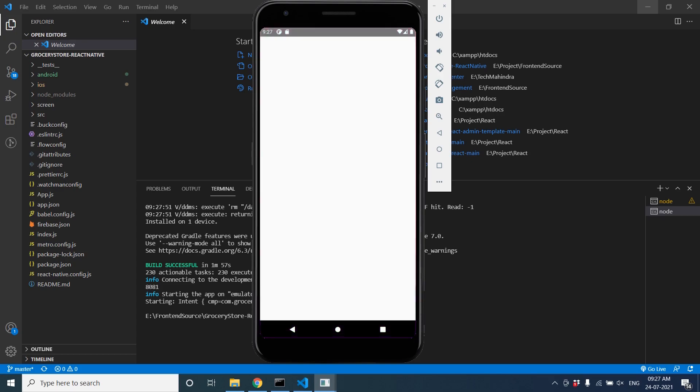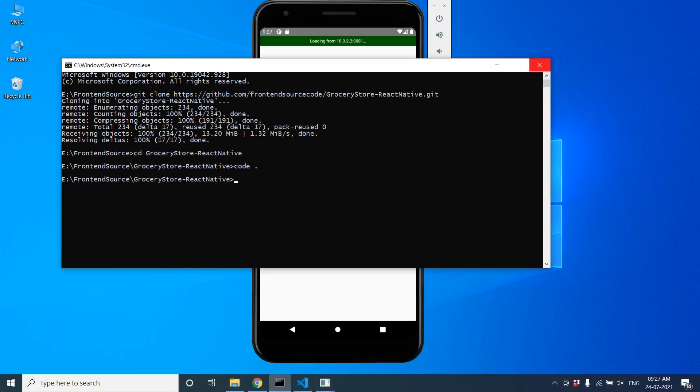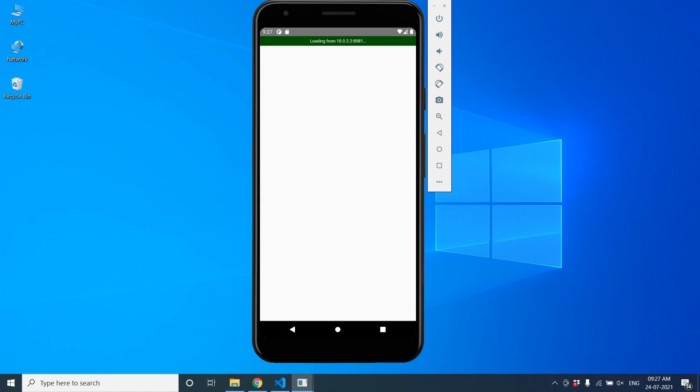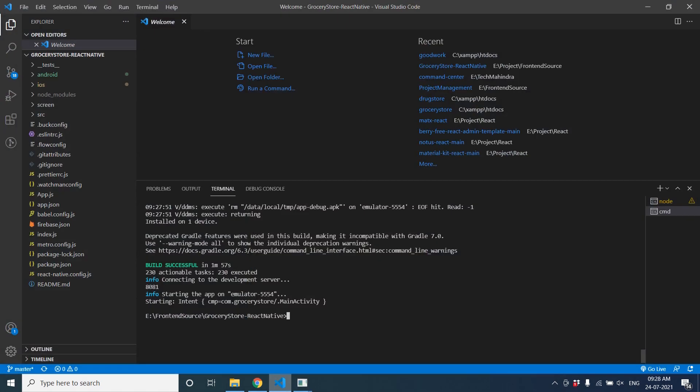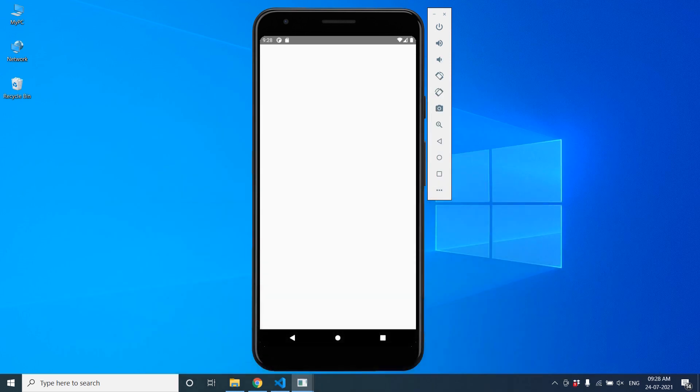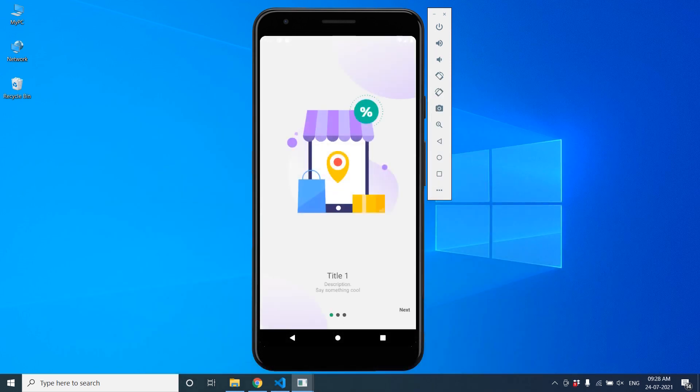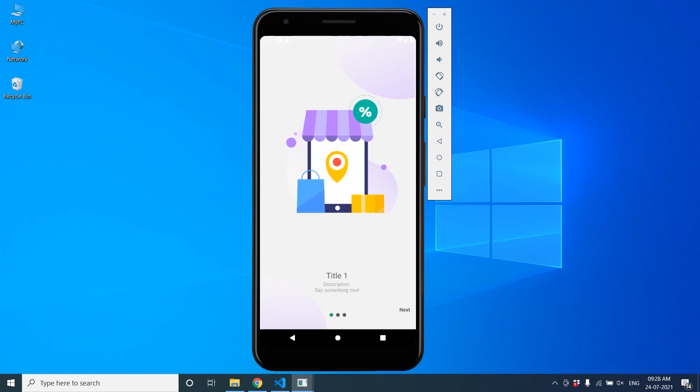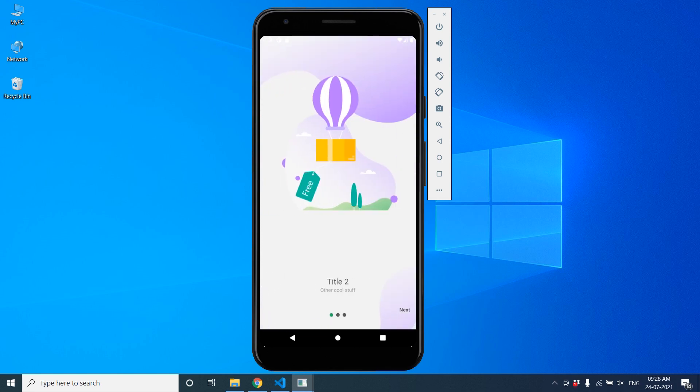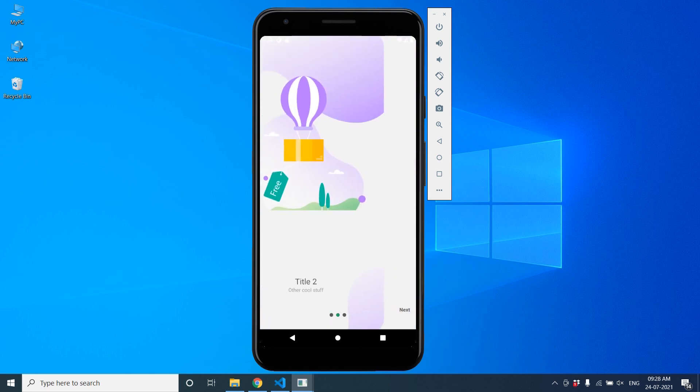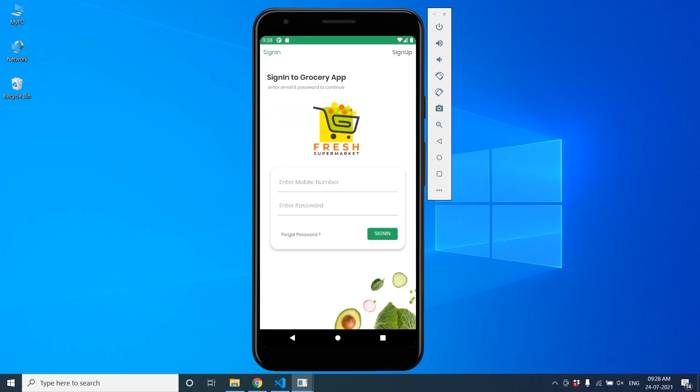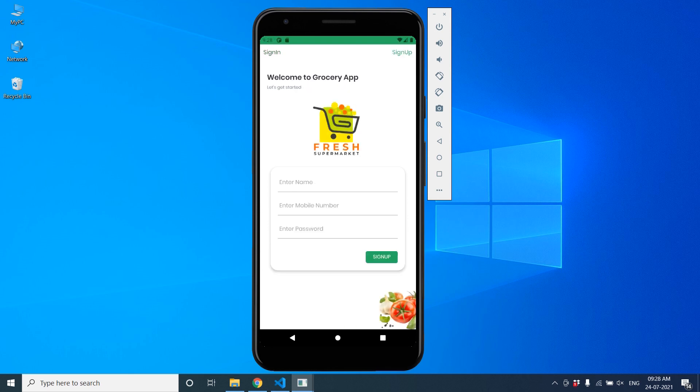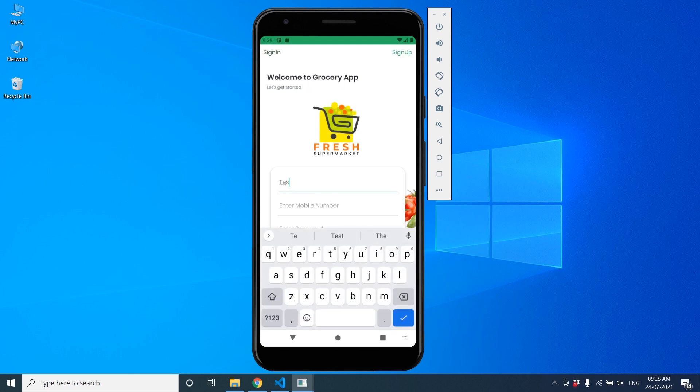Yeah, it's successful. We can minimize everything. Let's start. If you want to change any API or anything, you can see. Okay, it's the welcome screen. Here you can change your title, description, and image also. This is the sign-in screen. Go to sign up. Enter your name, test user.